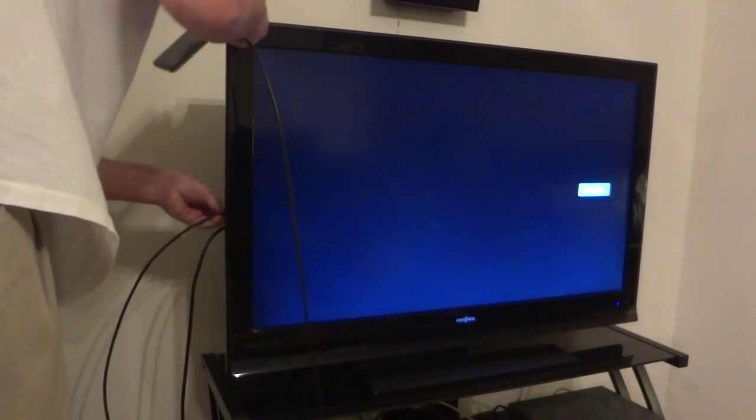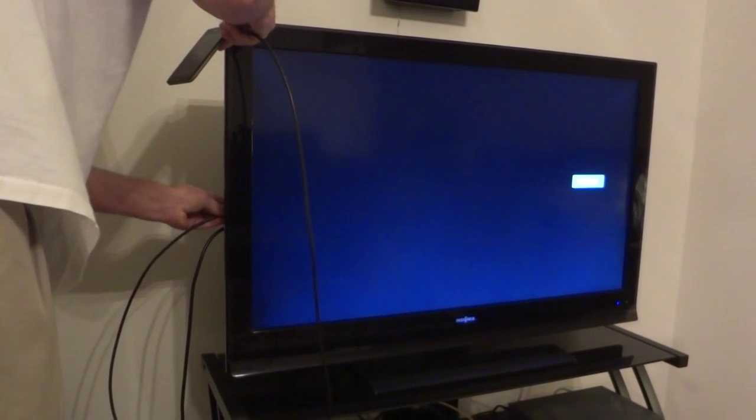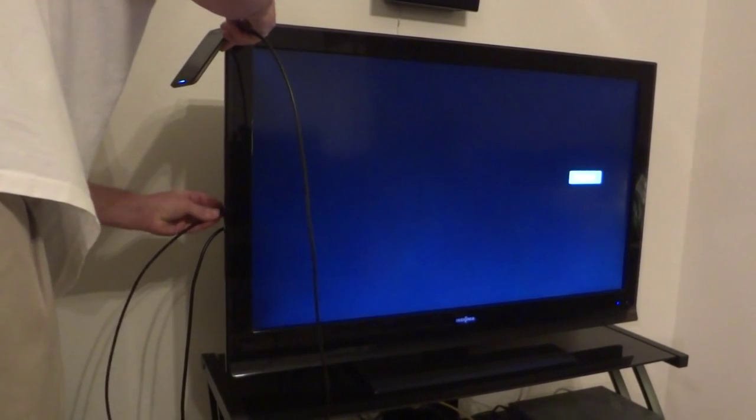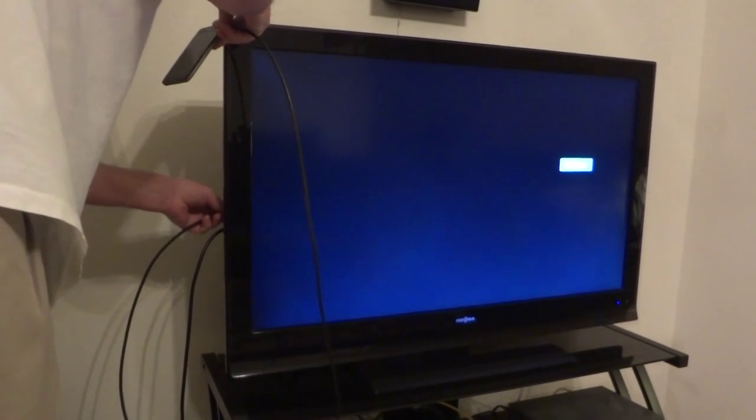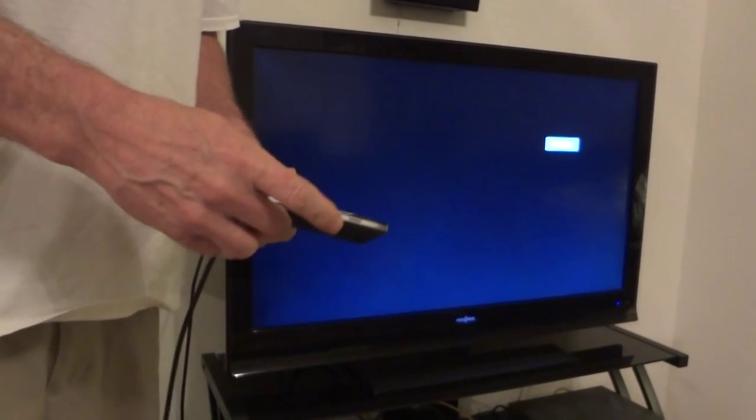Then you make sure that your TV HDMI input matches where you're plugged into on your TV. I use number five.